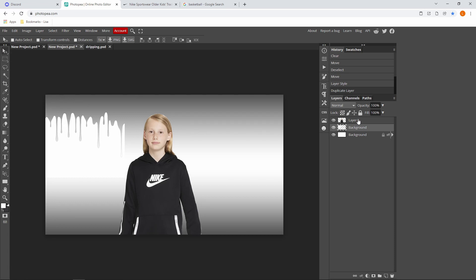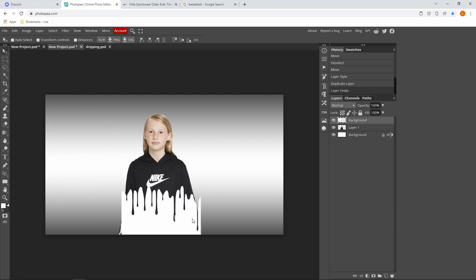And you want to make sure that your dripping layer is on top of your image layer like this.